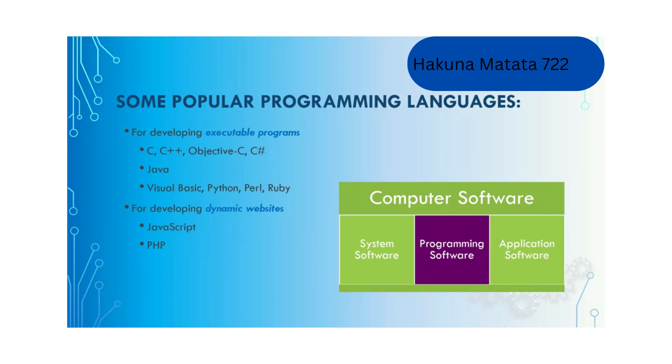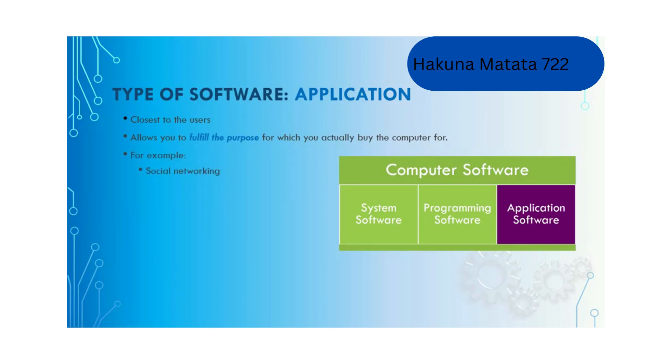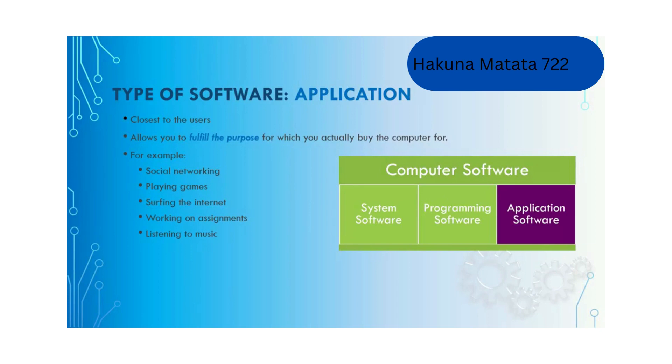Application software are closest to the users and allow you to fulfill the purpose for which you actually buy the computer, for example social networking using Facebook, playing games, surfing the internet, working on assignments, listening to music, or organizing your photos.